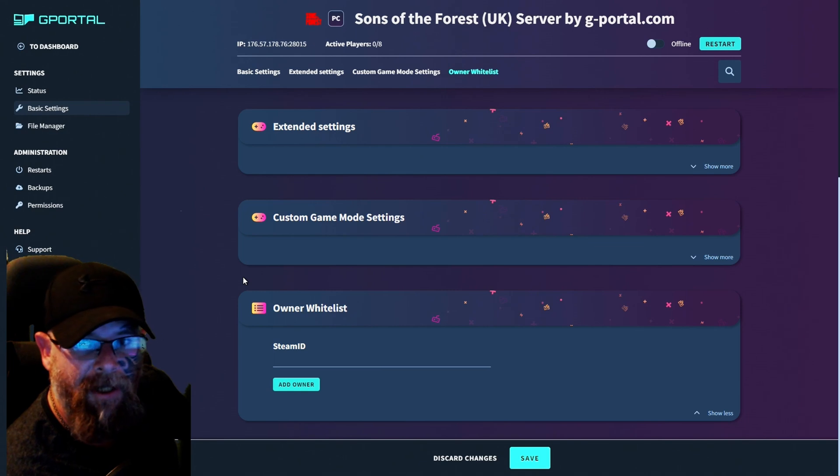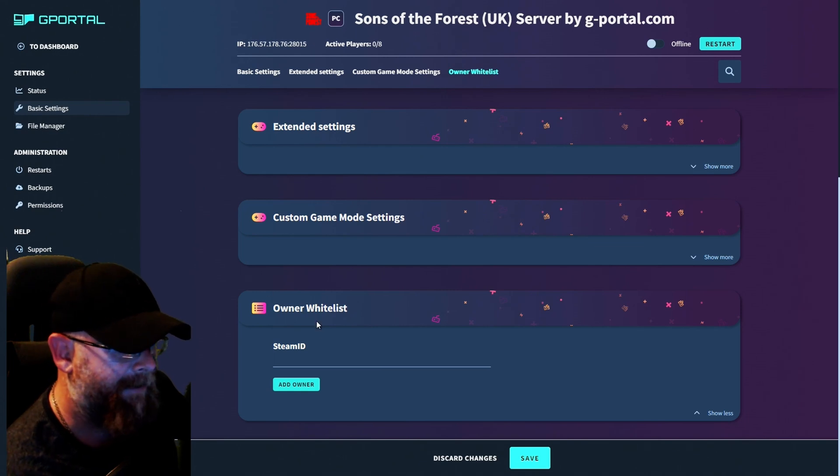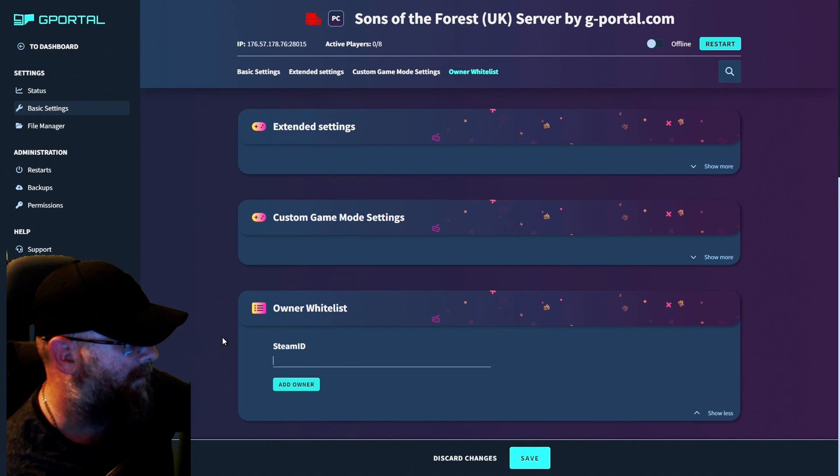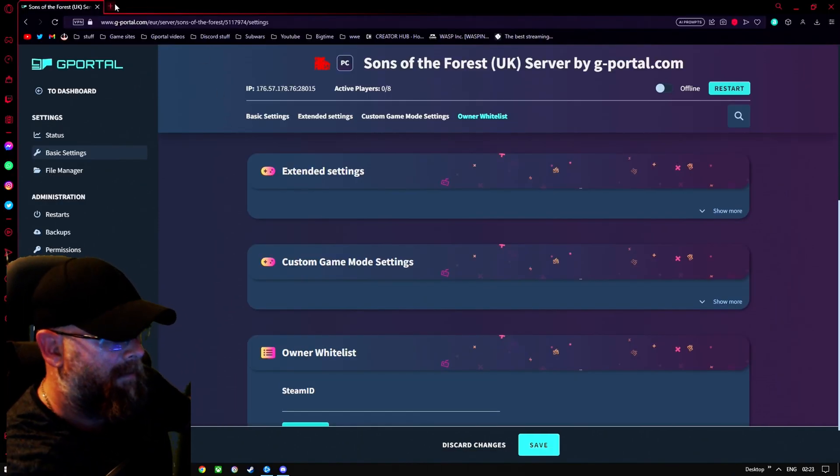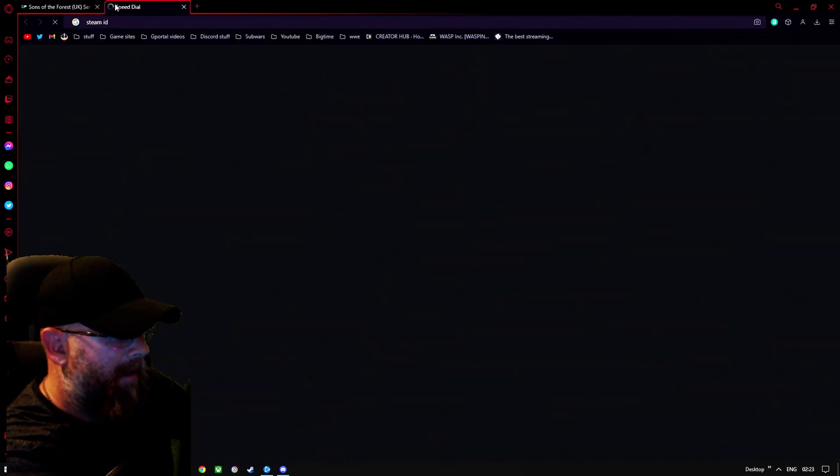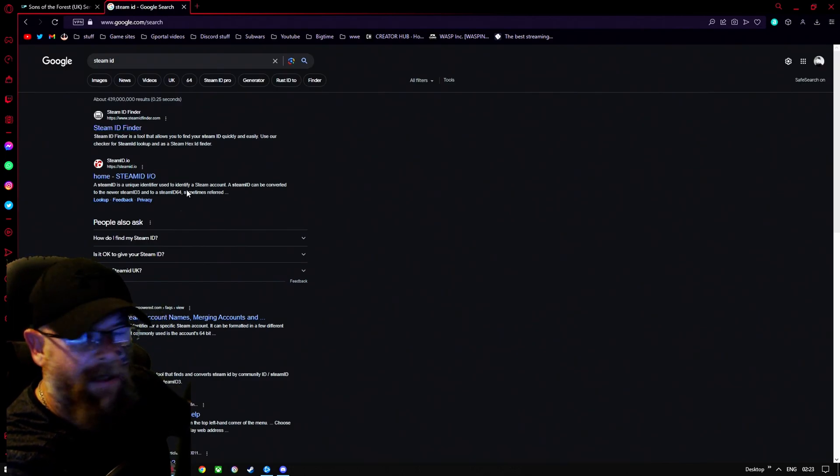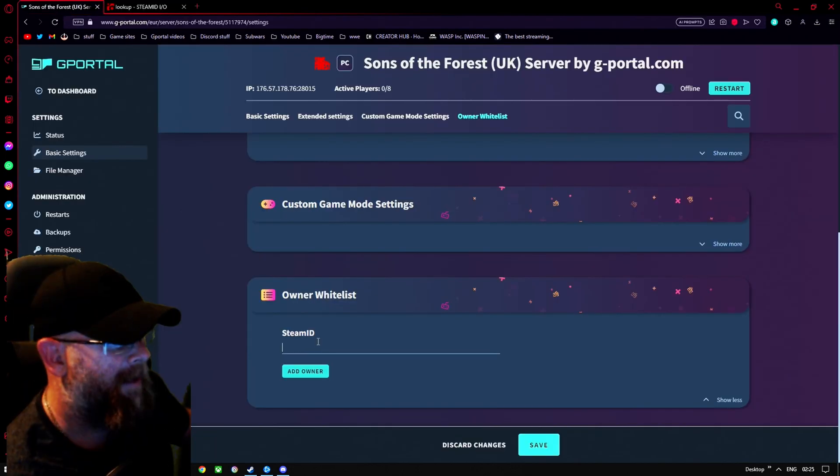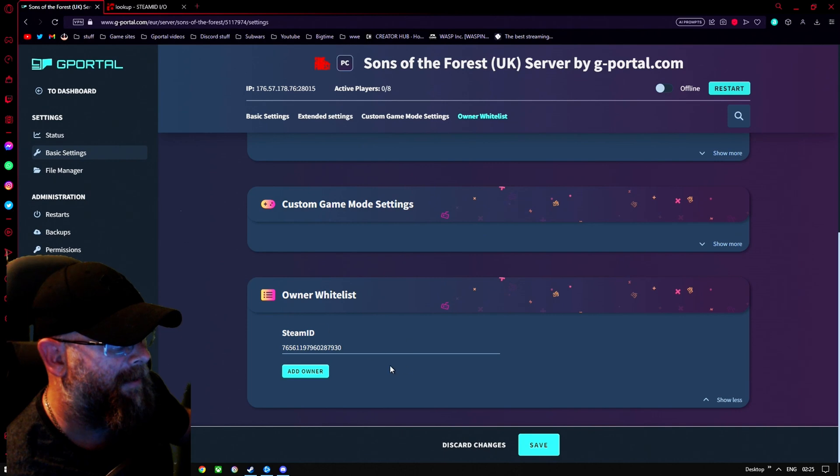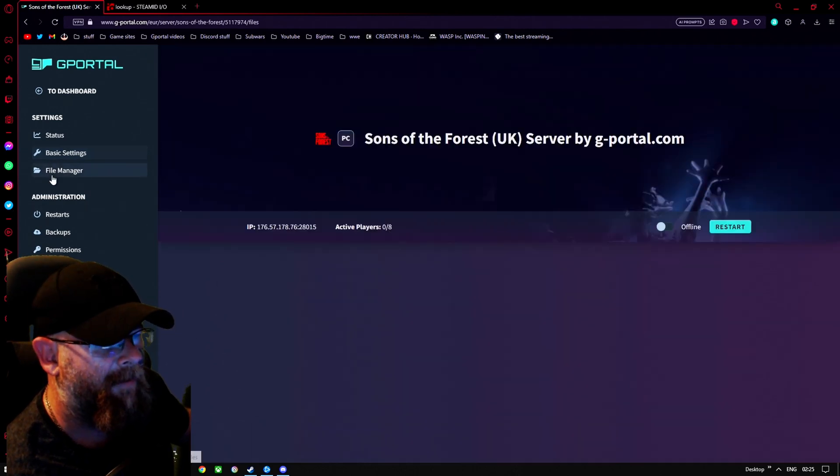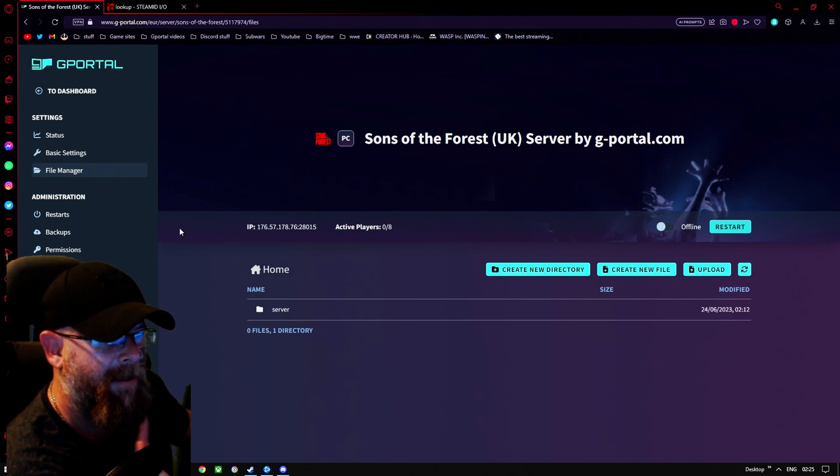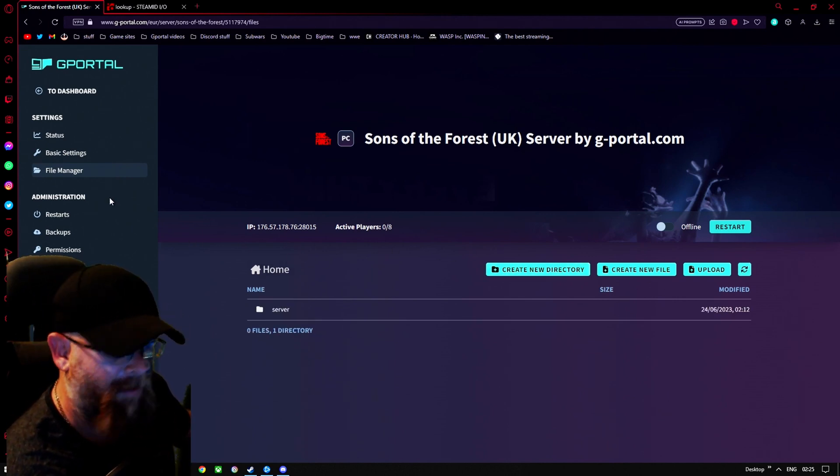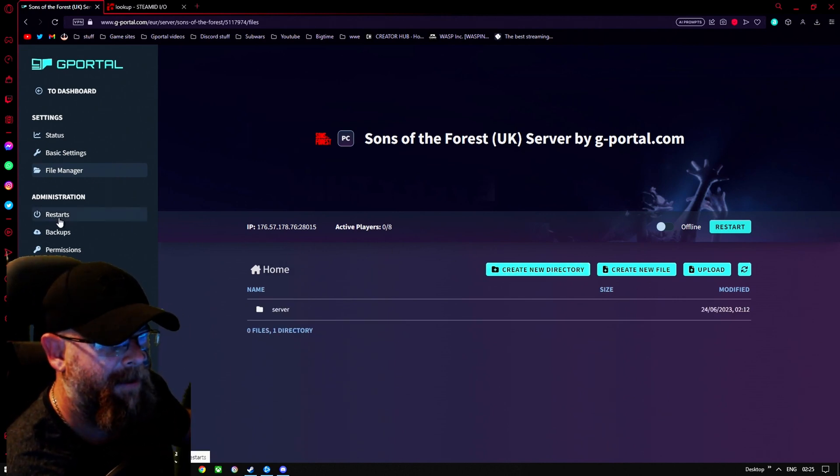Moving on to the next section now, which is owners whitelist. So if you need your steam ID, the best way to do it is go over to steam ID and then just type in your name there and then just click there and add owner. Now your owners added for file manager. This basically, is just leave it as is. You don't want to mess around in here.